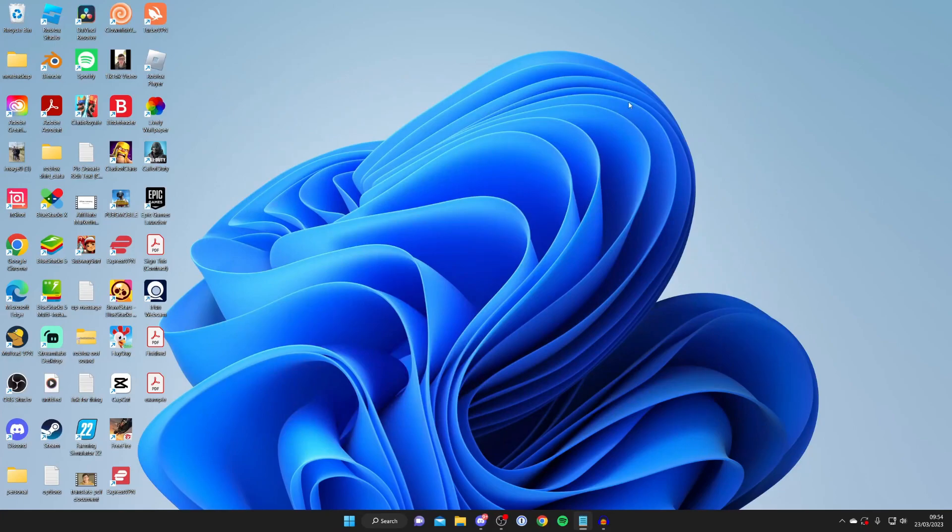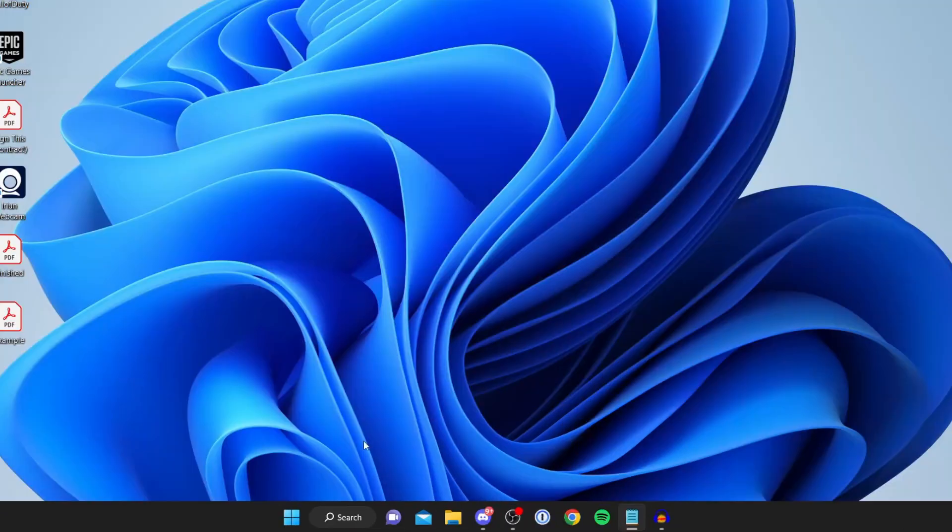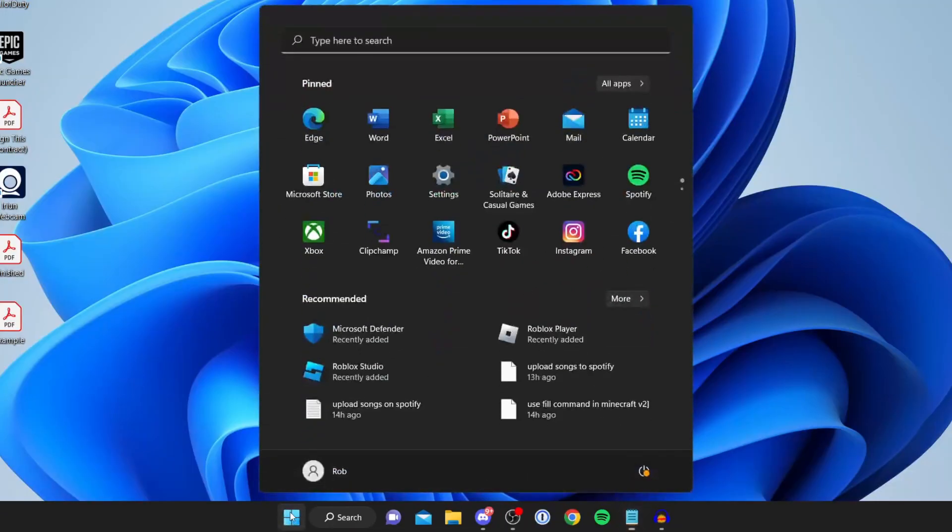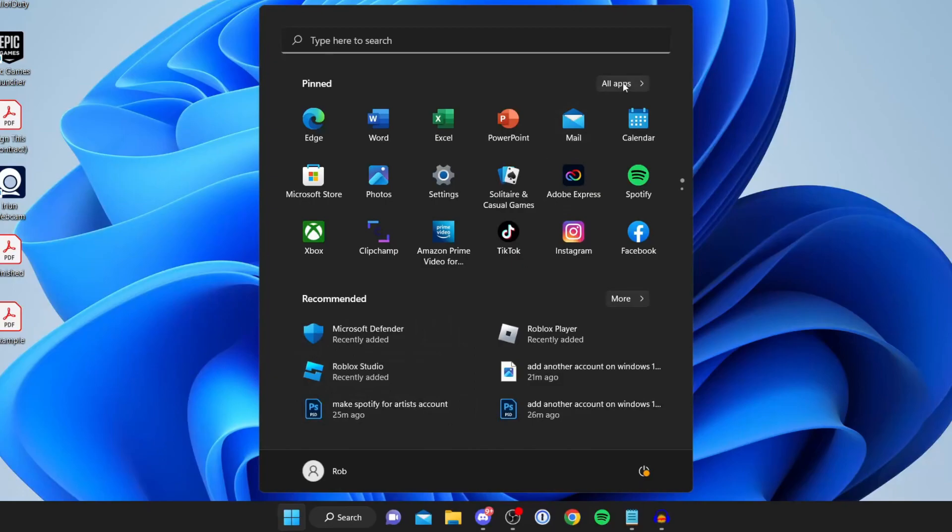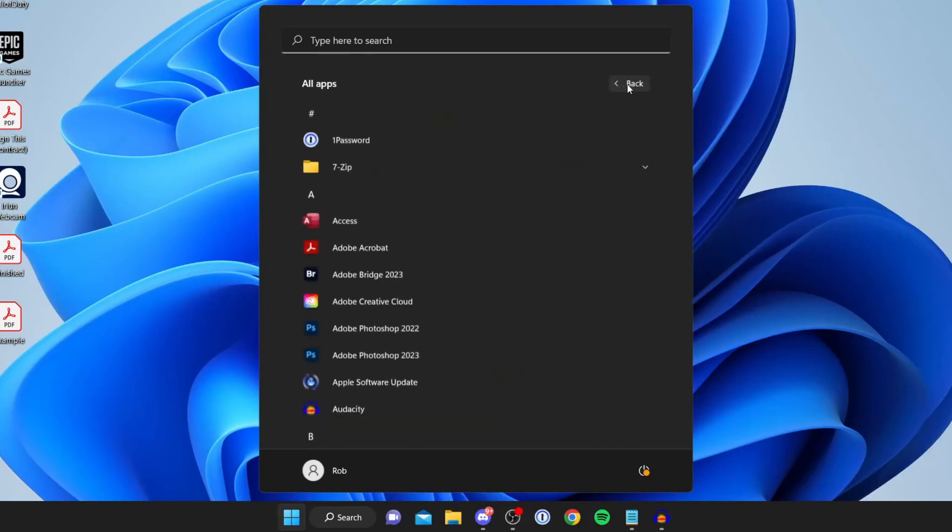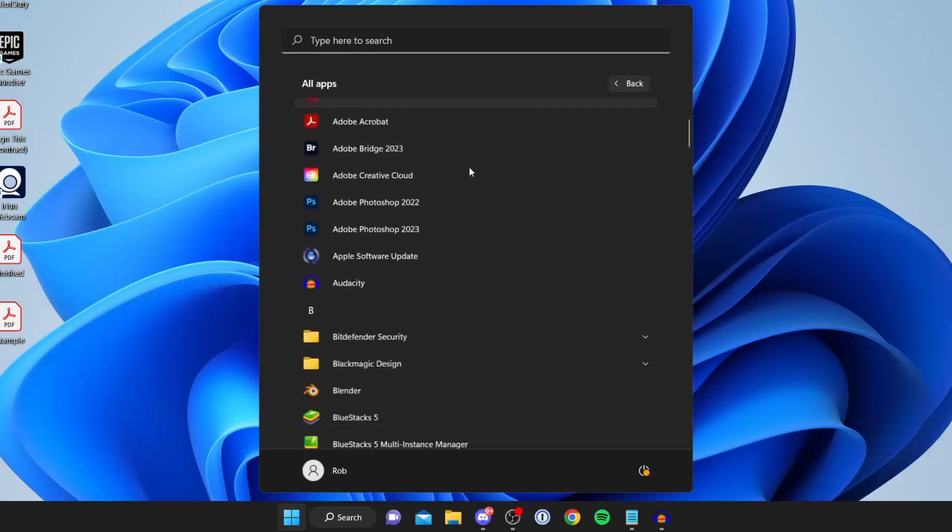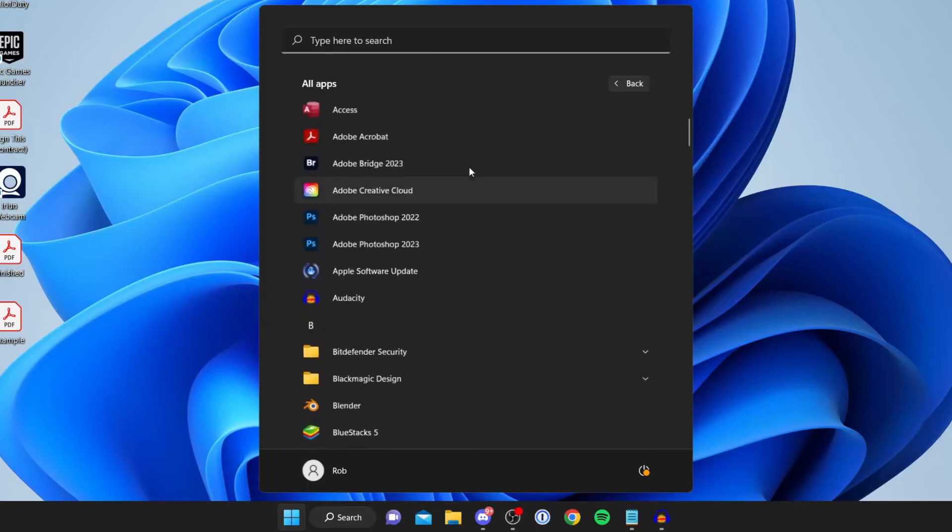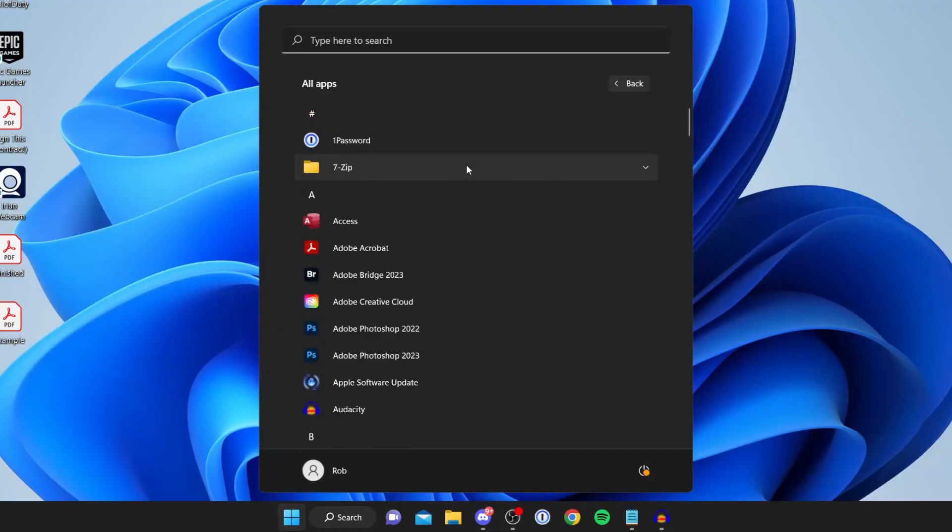So to add icons and apps to your desktop, all you need to do is tap on the Windows button in the bottom left, then tap on All Apps to the right of Pinned in the top right, and then find the app which you want to add to your desktop.